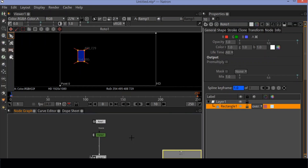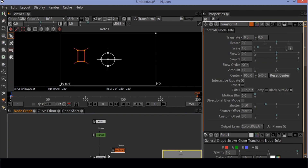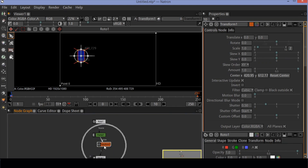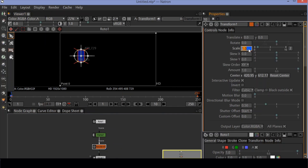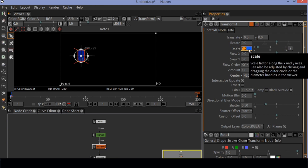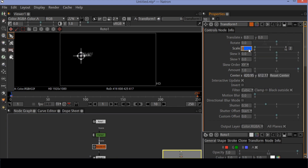Now create a transform node by clicking shortcut button T. Connect the transform node between the ramp and view. Now let's animate the shape. Make sure you are at the beginning of the timeline. Go to scale options in the transform node. Create a keyframe at frame 1 and set the scale value to 0. Move the cursor a few frames forward and set the scale size to 1.